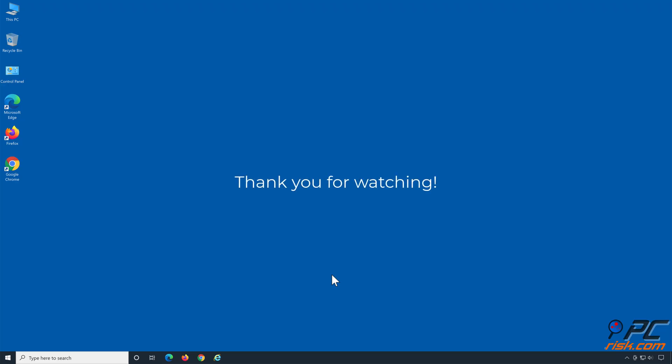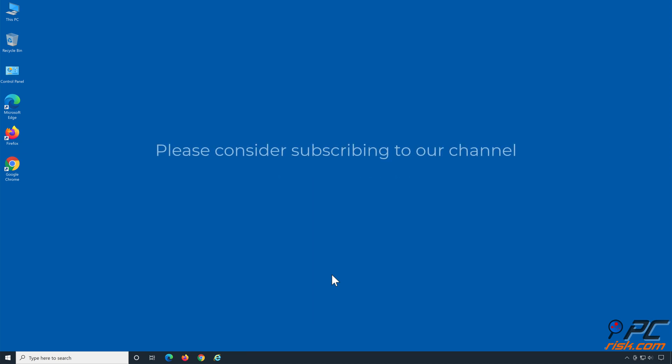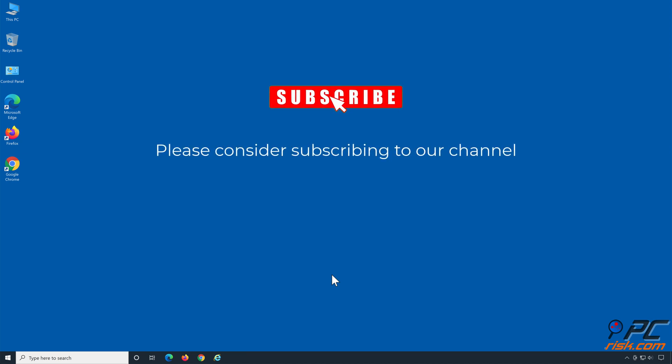Thank you for watching. If you found this video helpful, please consider subscribing to our channel. Thank you.